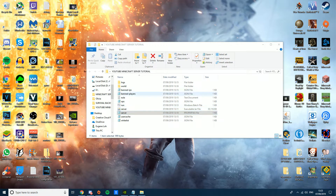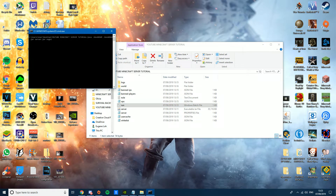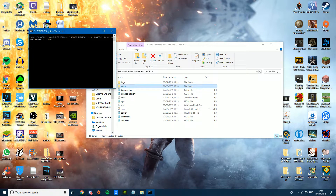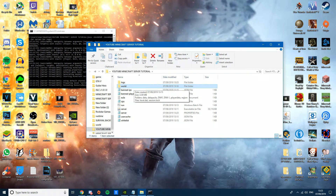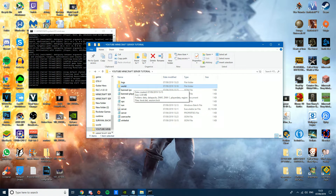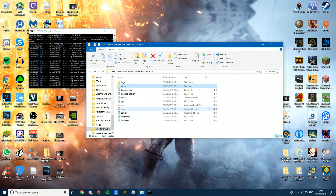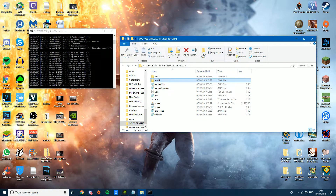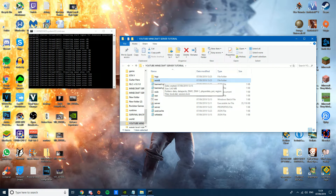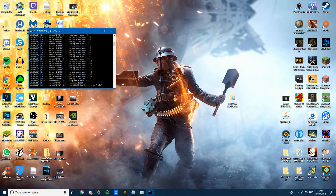Now run the server again. You can also use a custom world — just make sure it's named 'world'. Delete the existing world folder and replace it with the one you want to play multiplayer on. Once the server says 'Done', it's up and running.